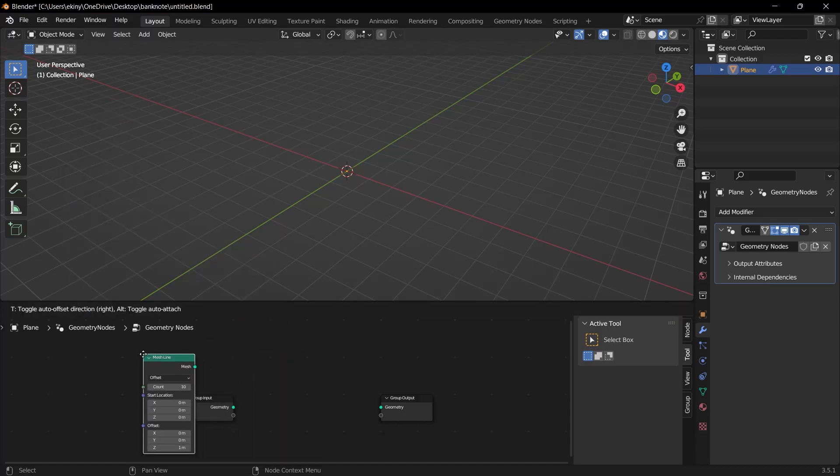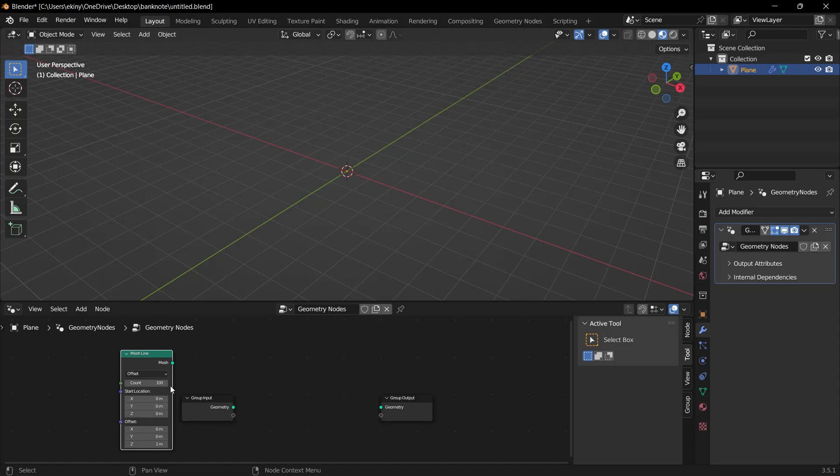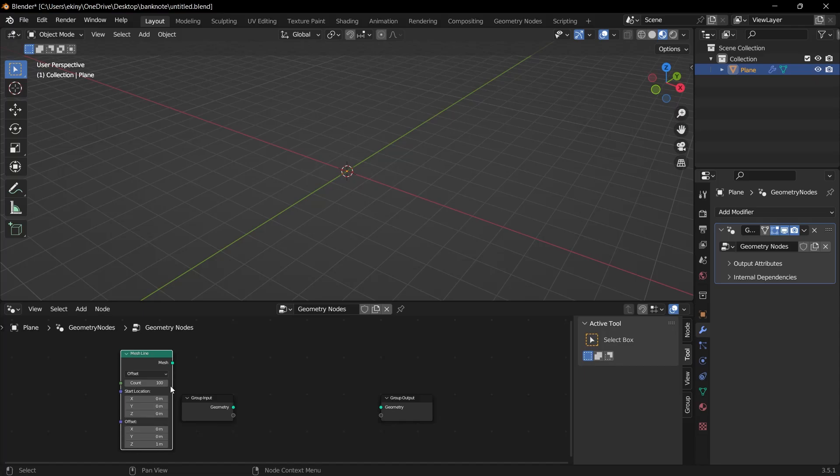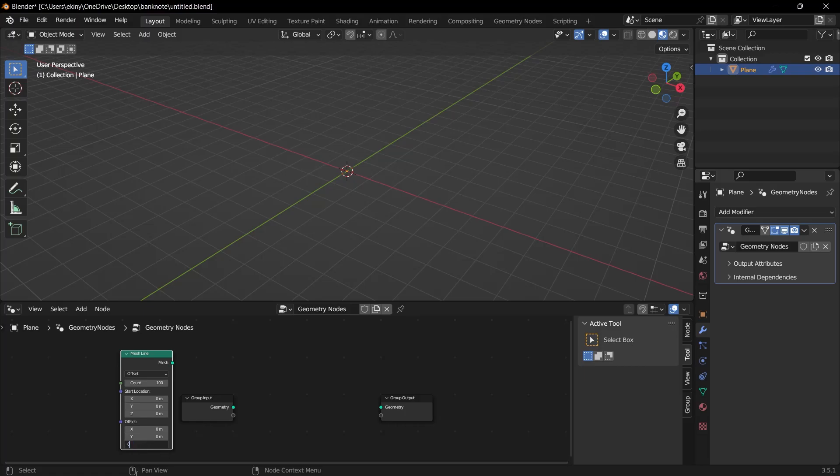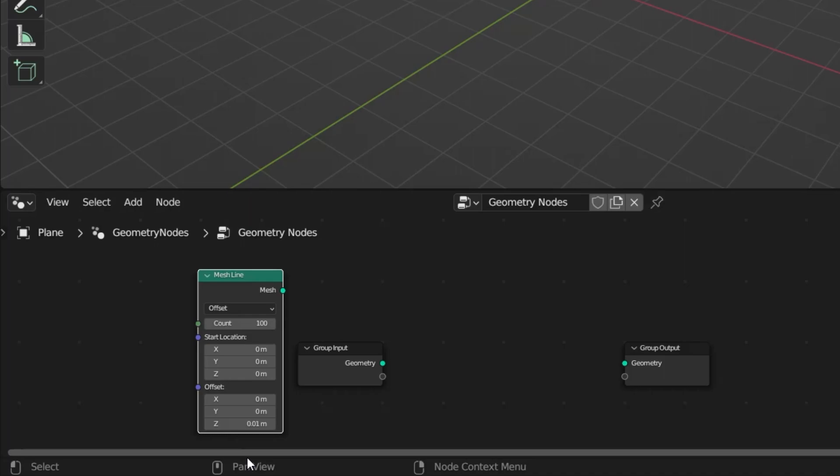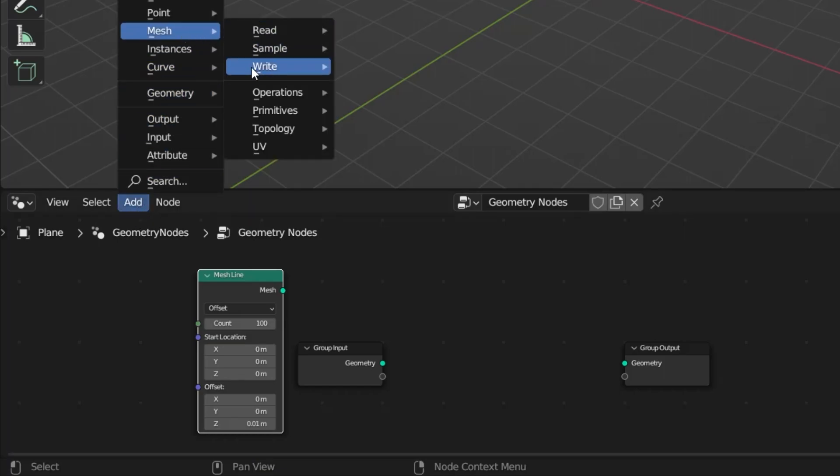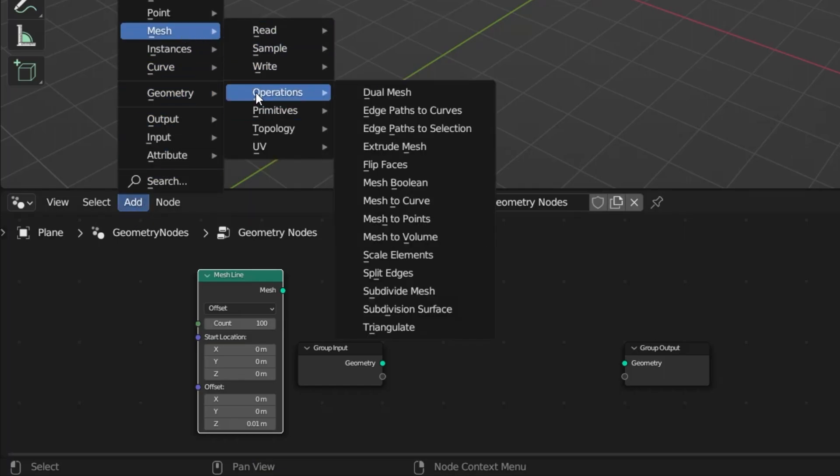The count value here determines the number of banknotes in the stack. So I change it to 100. What did we say? We were using the z-axis to overlap each other. So let's change the offset value here to 0.01. So it will look like they will overlap each other in very small amounts. This will create a realistic banknote effect at the end.